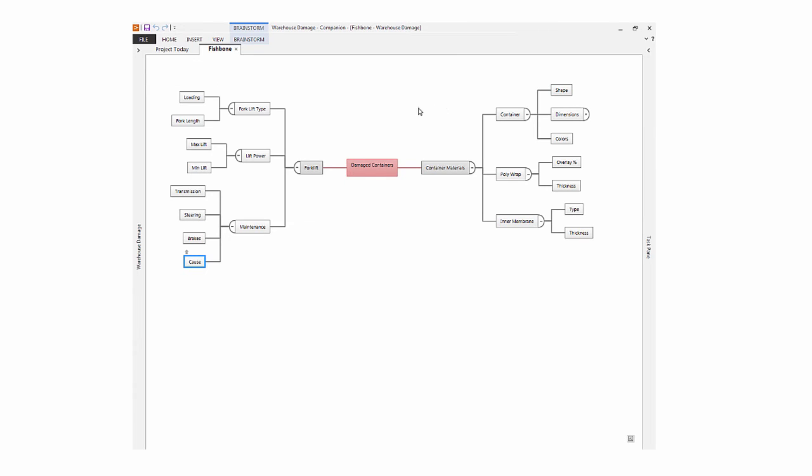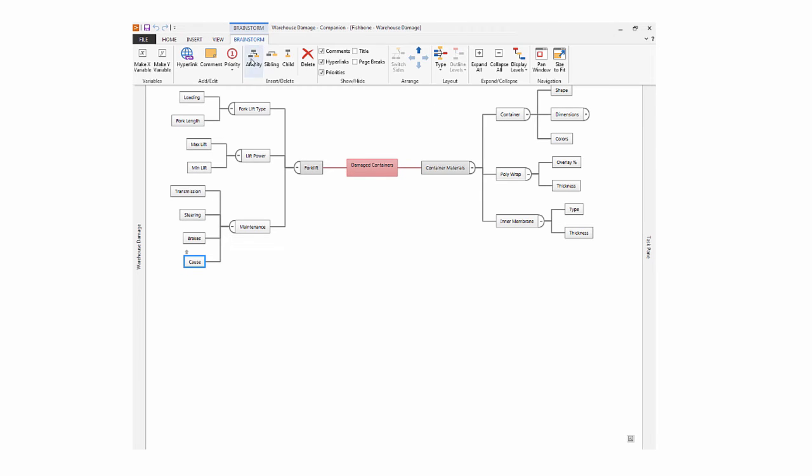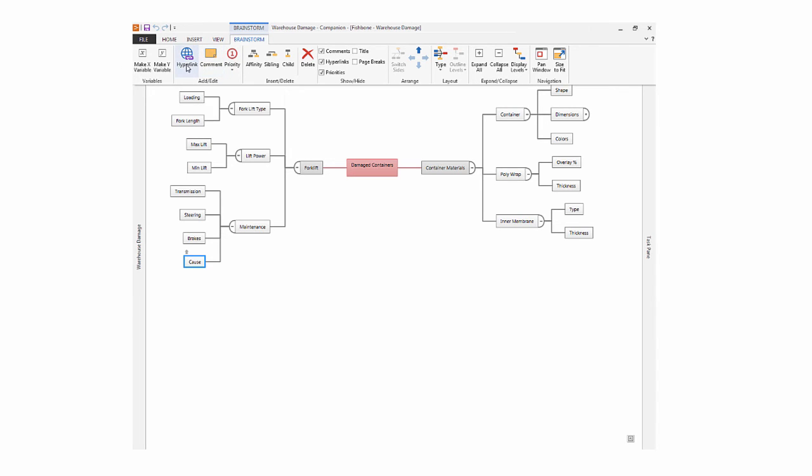You can customize each node by adding a priority, a comment, or a hyperlink.